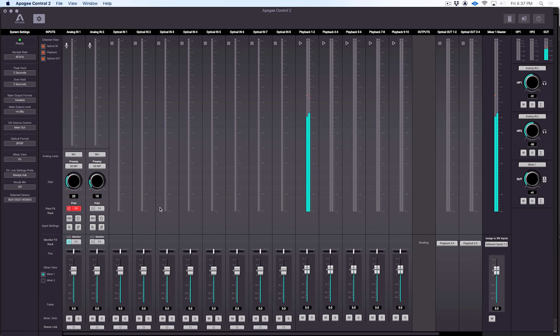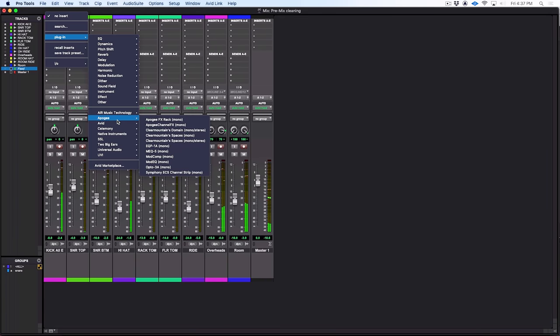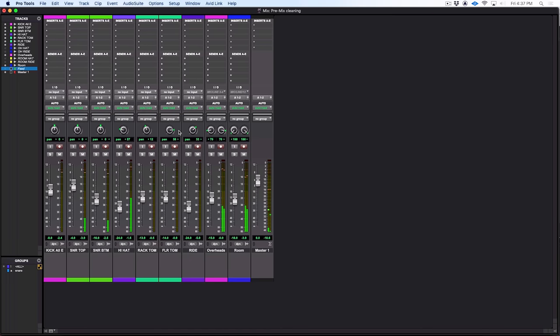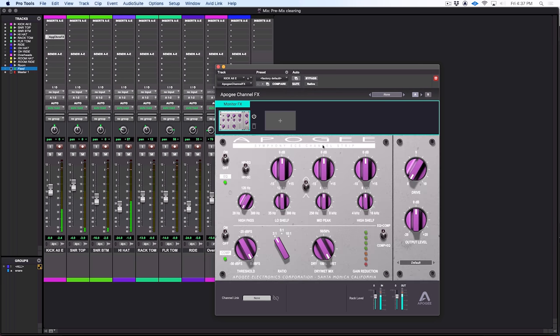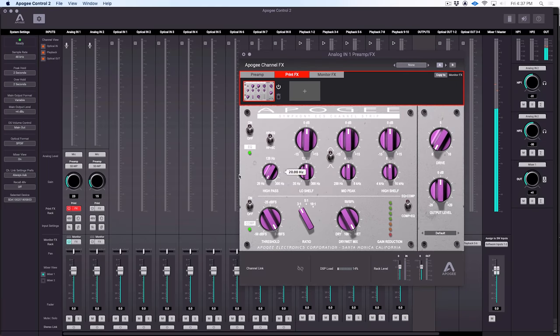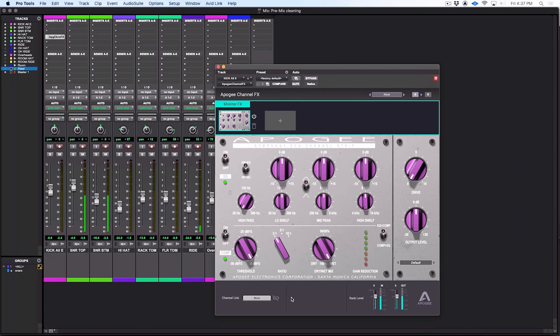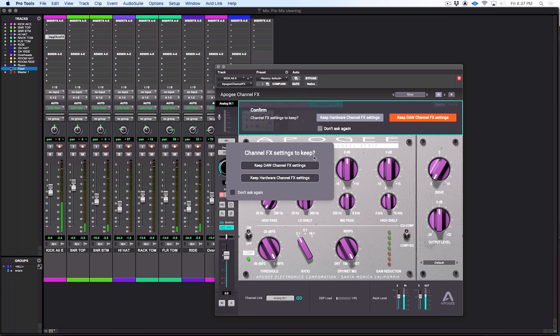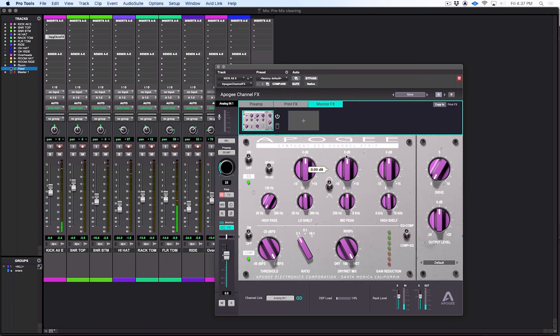But there's another very important feature here, and this is where the dual path idea comes in with the Symphony desktop. So if we jump over here to Pro Tools, and we instantiate that same channel effects plugin. So now we have this set up. Let's go back to the Control 2 software. We've got this set up here as well. Now notice this channel link down here. Let's go back to Pro Tools, and now we can link Analog Input 1 with this channel. And we're given a choice to keep the DAW channel effects settings, which would be the settings in this version of the plugin, or to keep the hardware channel effects settings, which are the settings for the plugin running in the Symphony. So we can go back and forth and choose whichever one you want to use.